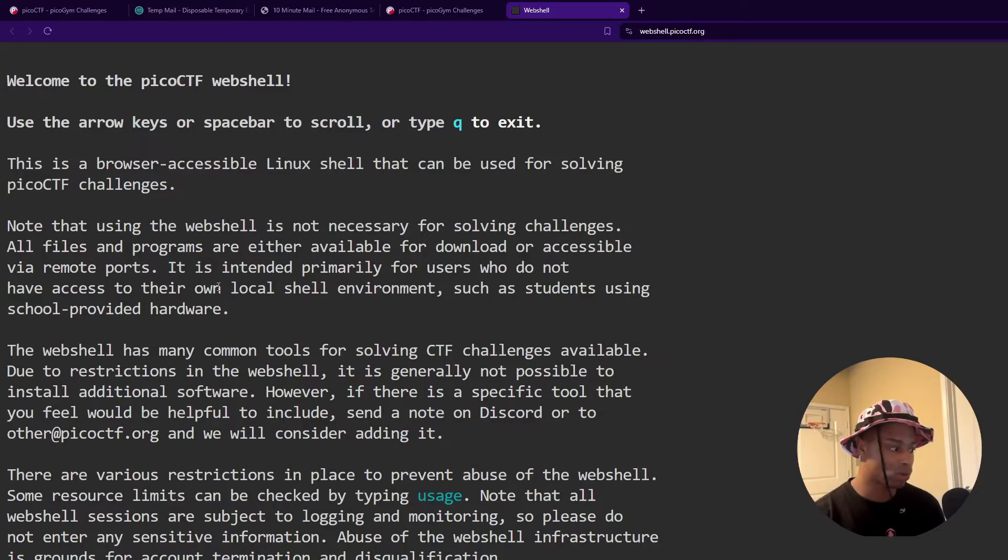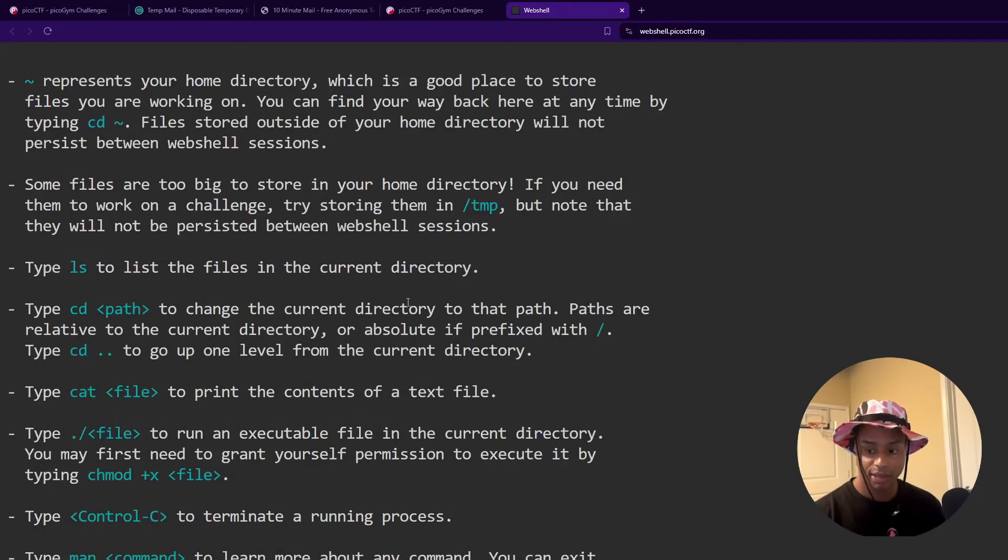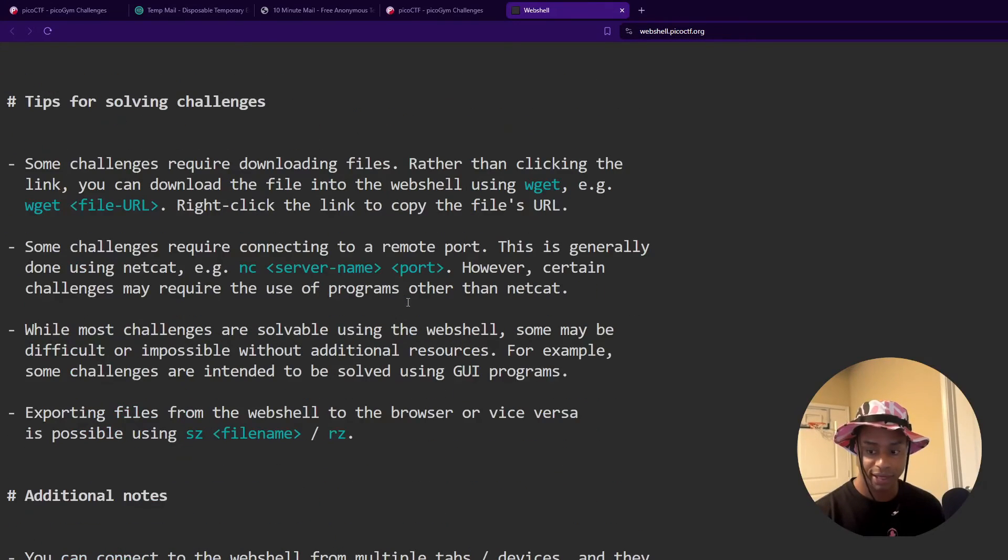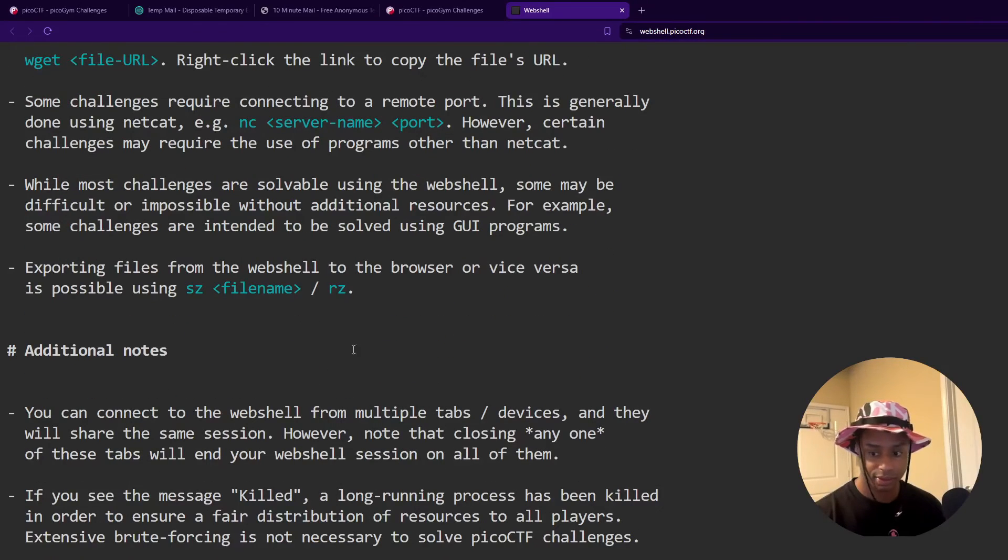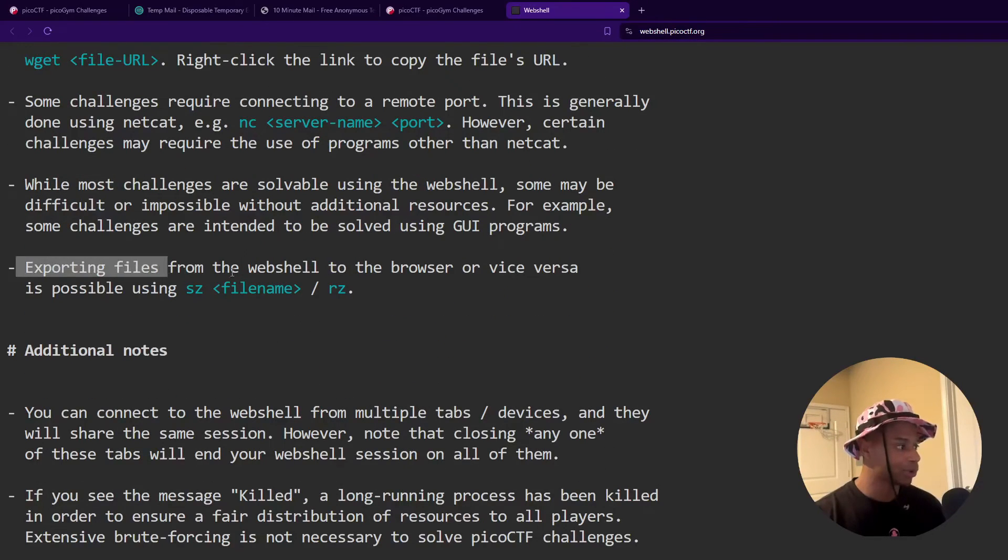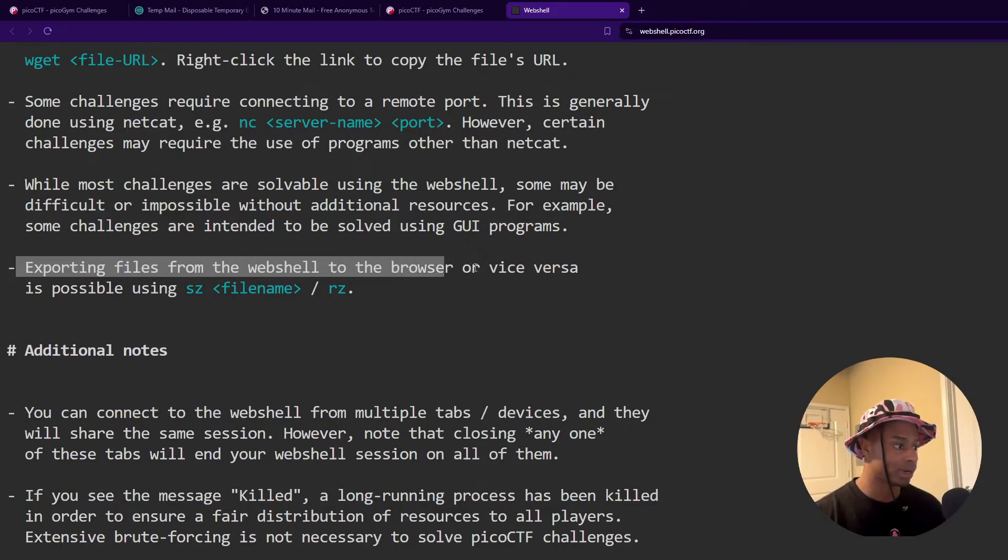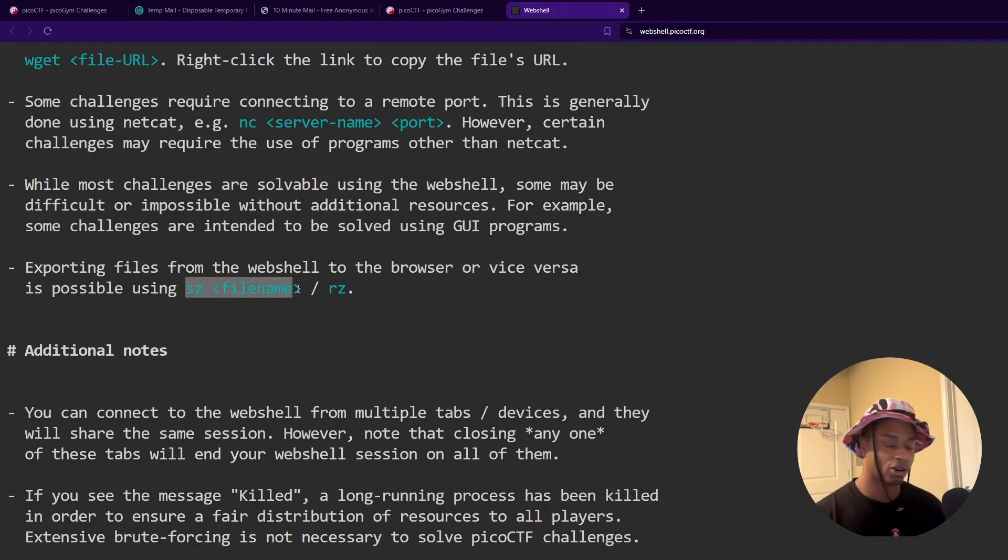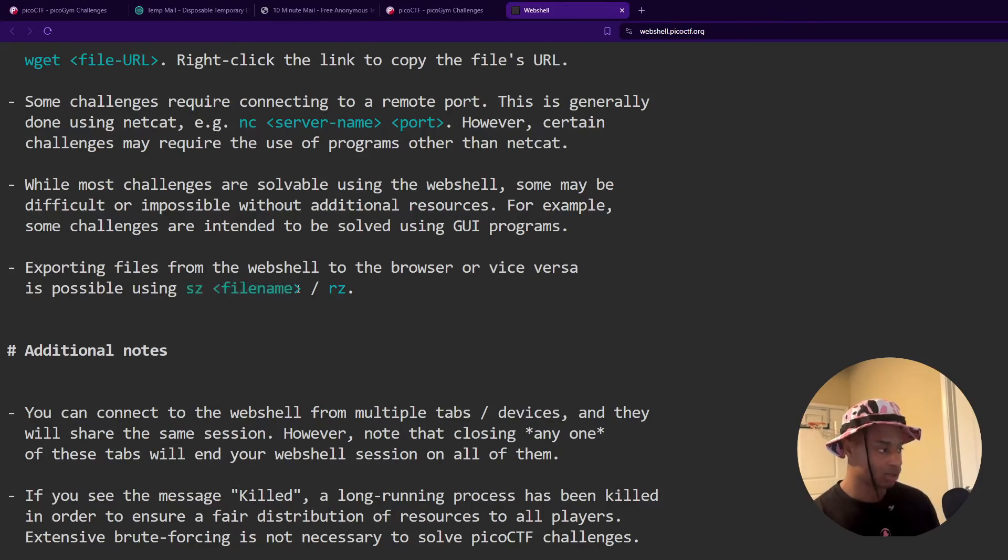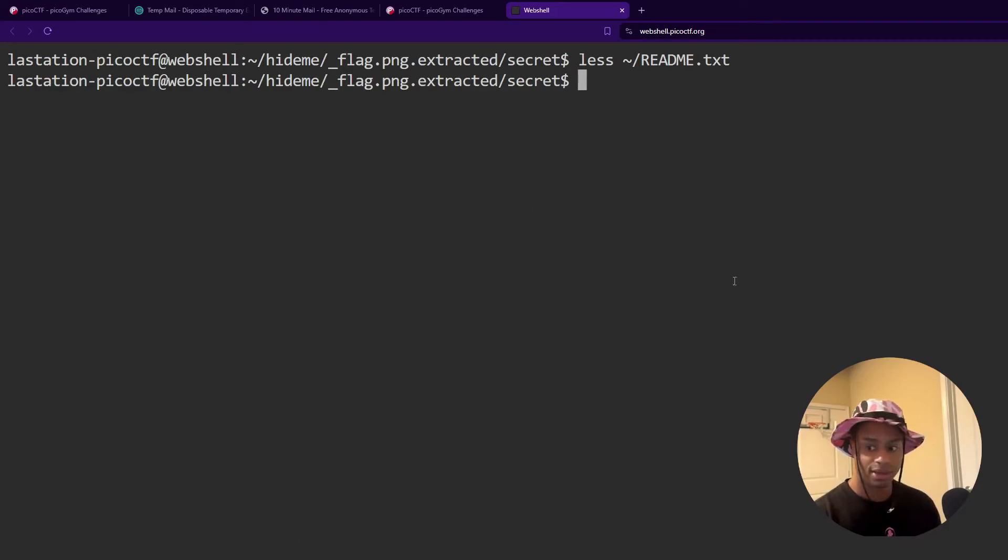we get this big wall of text and we can continue to scroll down. And if we look at this statement here, exporting files from the web shell to the browser or vice versa is possible using the sz or rz commands. So there we have it.